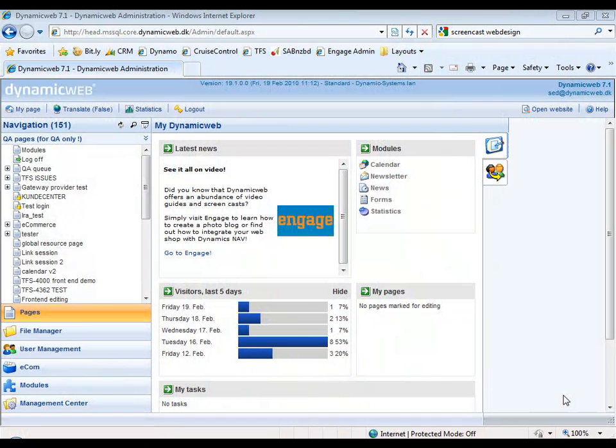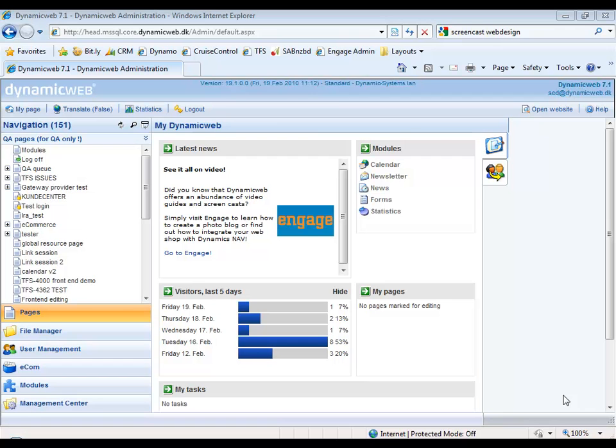Hi everybody, this is Sebastian from DynamicWeb and I'm back with a new screencast on one of the new features in the next release of DynamicWeb CMS. The feature we're going to talk about today is SEO Express.